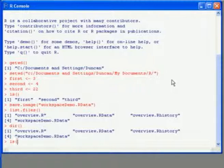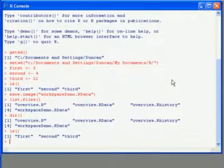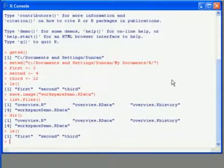But before we do that, I'm going to delete the existing objects. First of all, let's have a look at what we've got. So we've got three there.